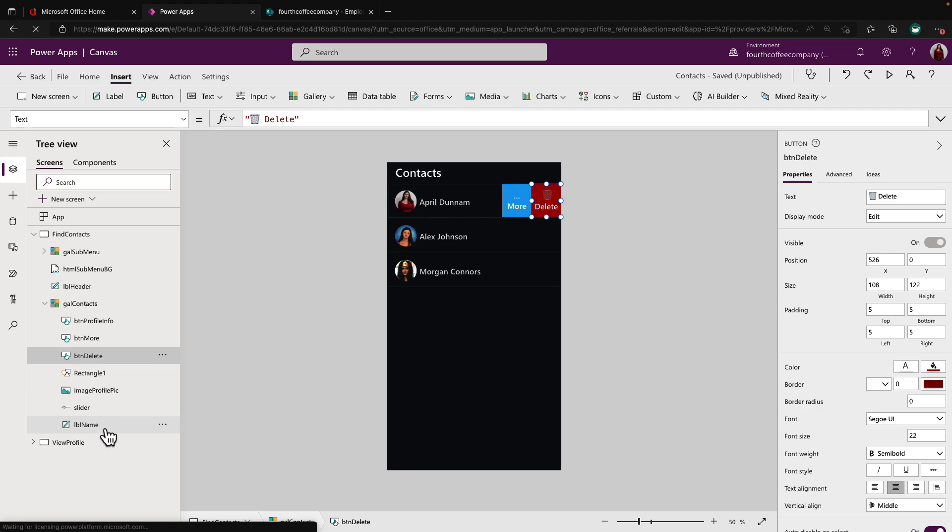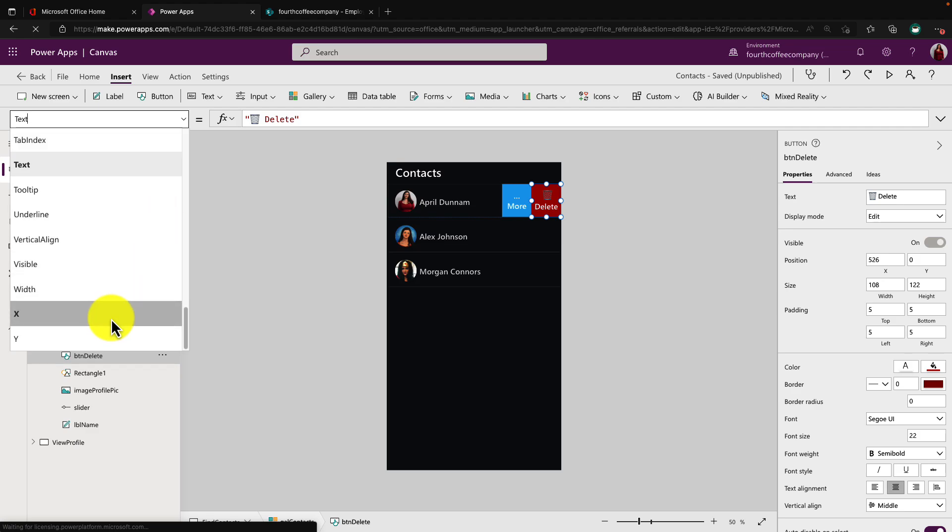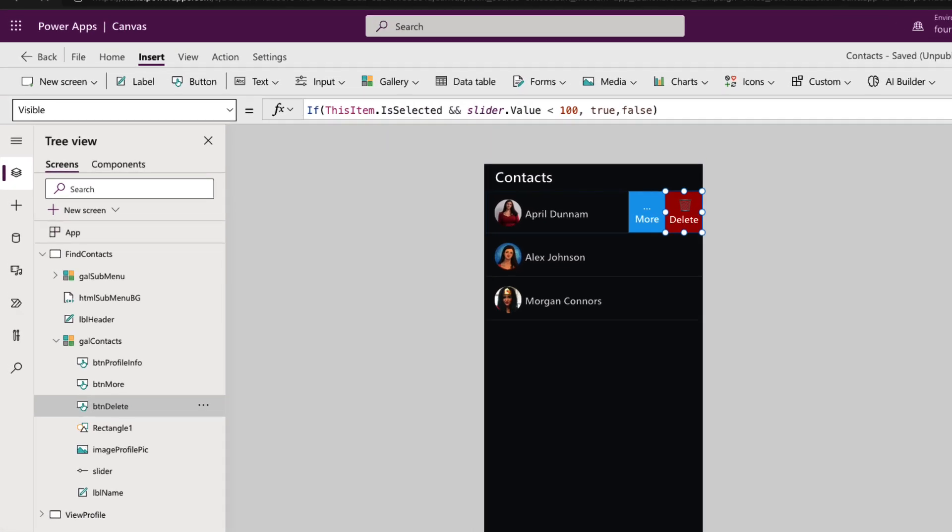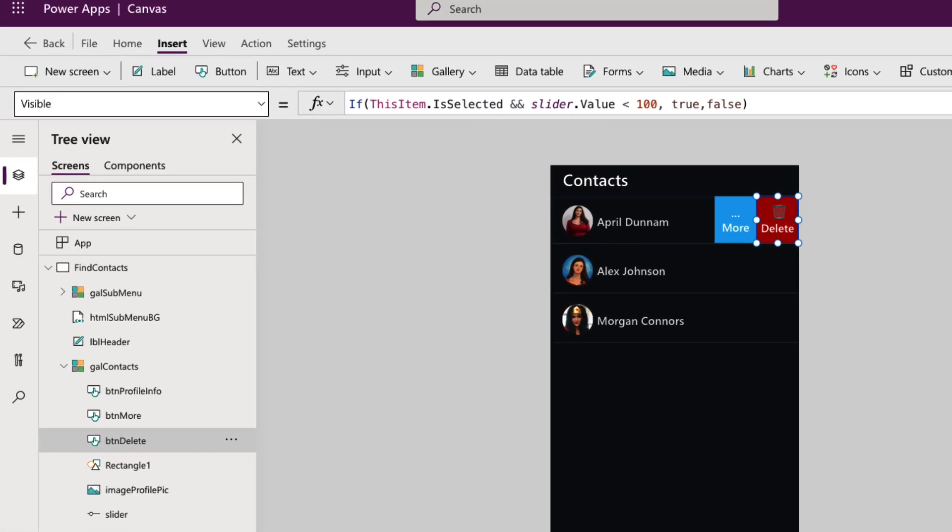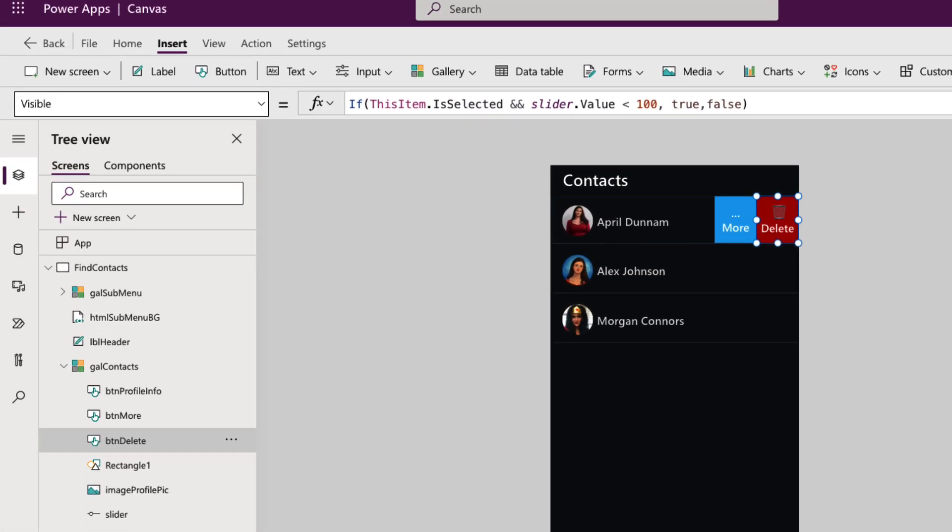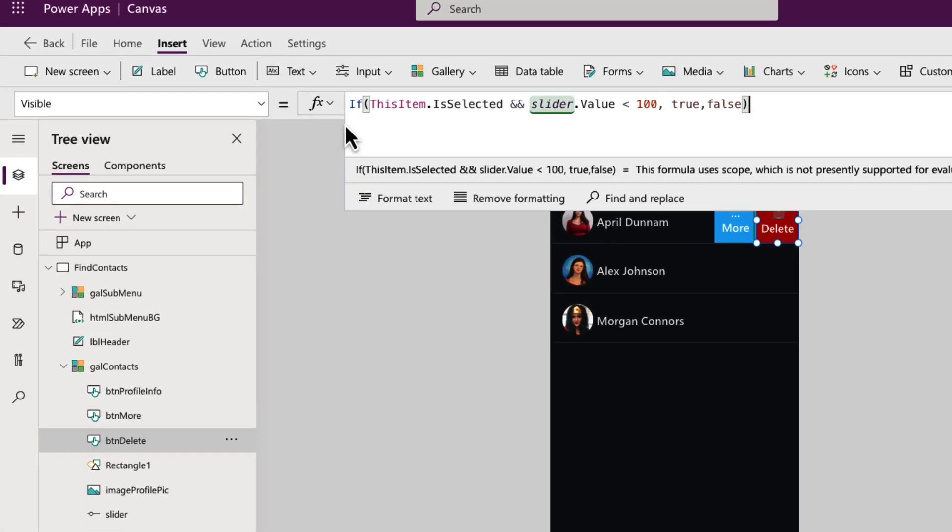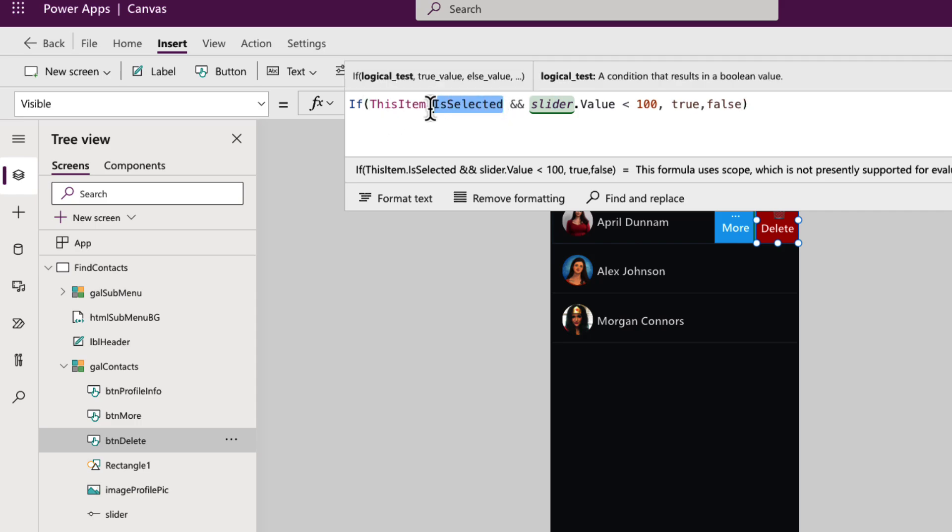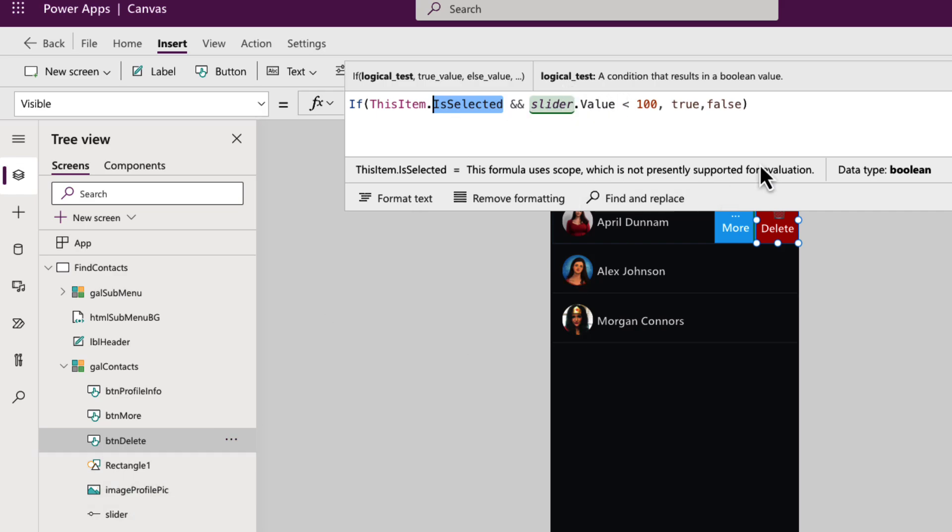Now we have to get into the formulas and how do we write the logic to make it work so that when I slide that, it shows and hides the buttons. So on our delete button here, if we go to its visible property, you'll see I have a very simple Power FX formula. I'm using an if statement and I'm keying off of the selected item in the gallery. And there's a property for that called IsSelected. So if the item is selected and the slider value is less than 100, meaning I have moved that from its default value of 100, then I want this to be visible.